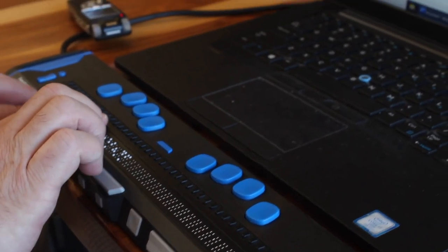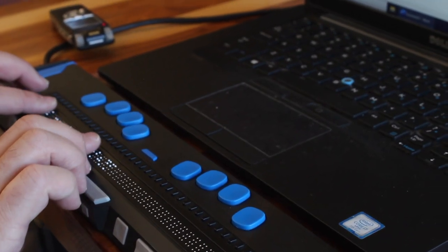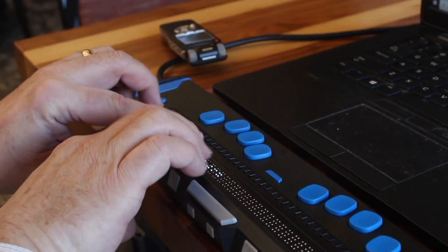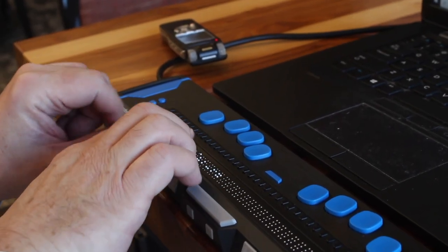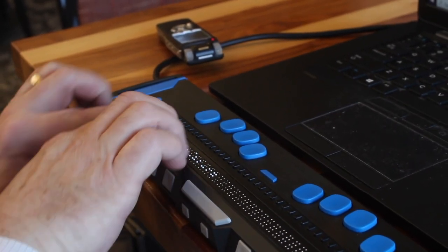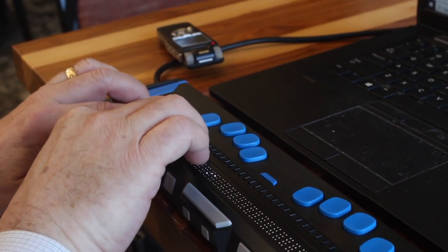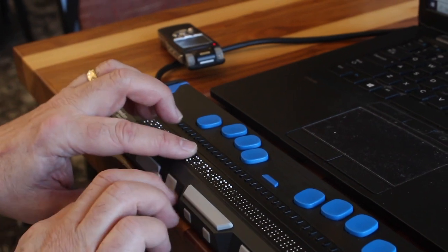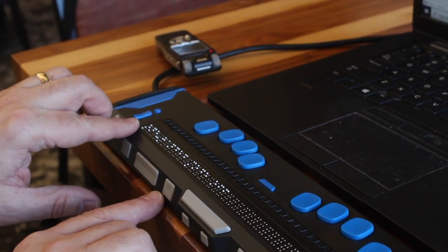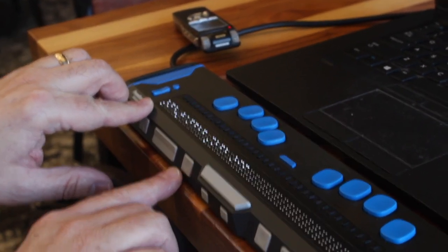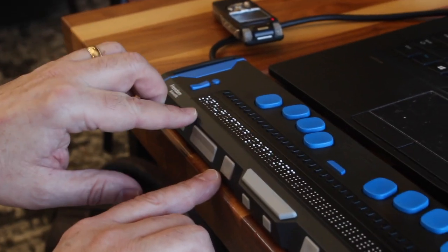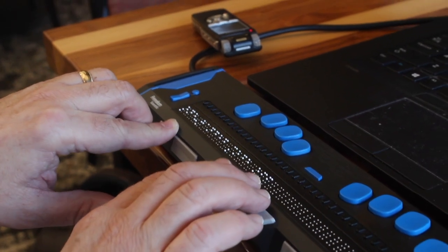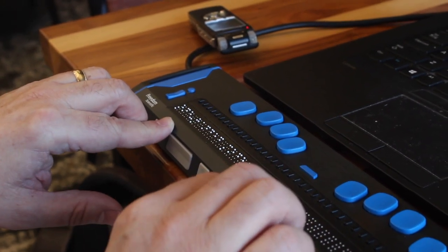Now we're in the menus. I can use the rocker bars up in the front. We'll navigate up to one-handed mode off. For those of you who can sight-read Braille, it says one-handed mode off.